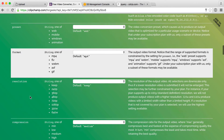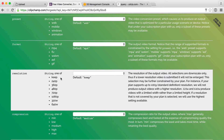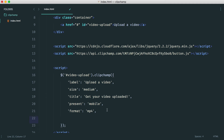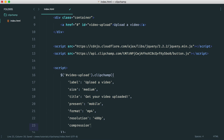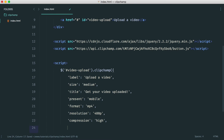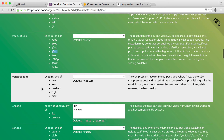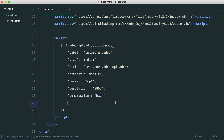Next we'll look at resolution — we can keep the original uploaded resolution or choose a specific one. For this demo I'm going to do 480p, but feel free to bump that up if you want. We also have compression. Since I'm targeting mobile users, I'll choose high compression. You do compromise quality with high compression, but the idea is that users may be out and about without very high-speed connections.